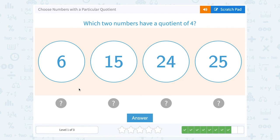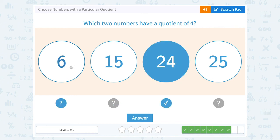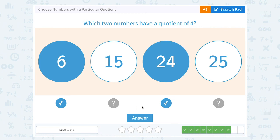Which two numbers have a quotient of 4? So I'm looking for things that when I divide them, I get 4 as the answer. Well, 24 divided by 6 — that would work. That would give me 4.